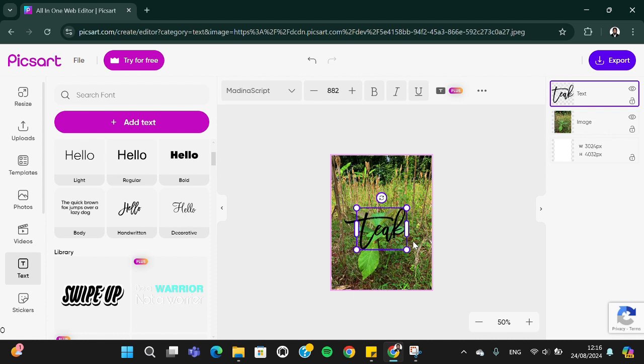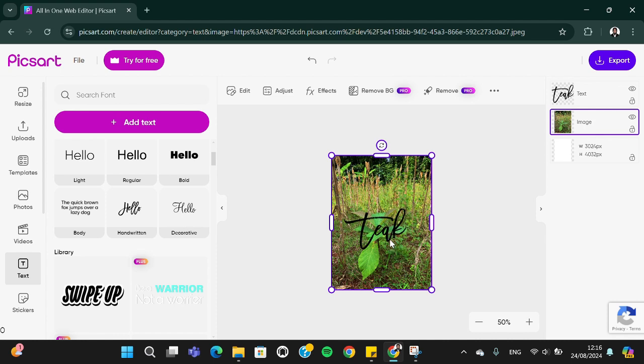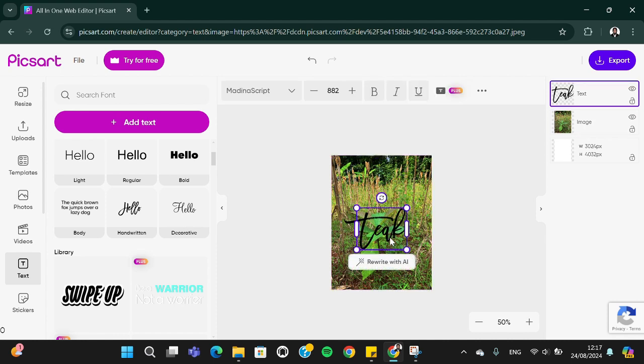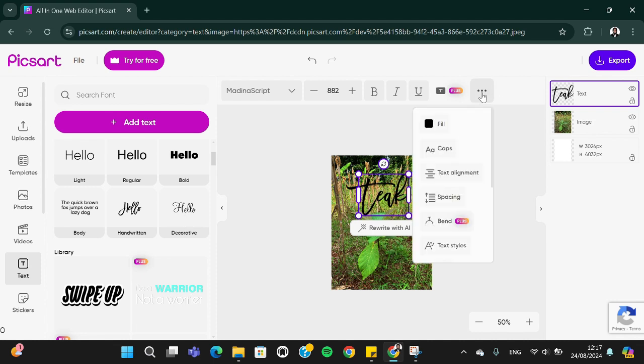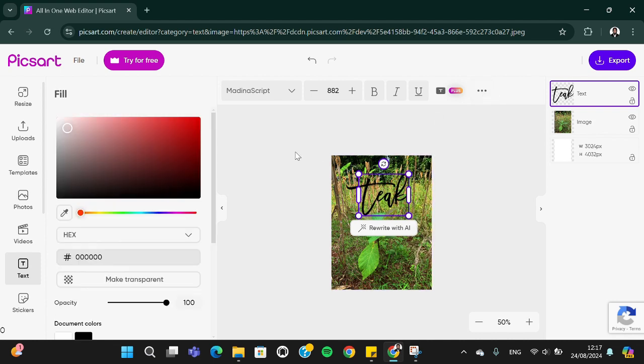Just like this. I'm going to change the color of the text to white. We can click on these three dots and select fill, and I'm going to choose white.